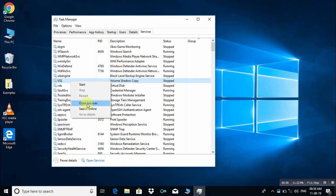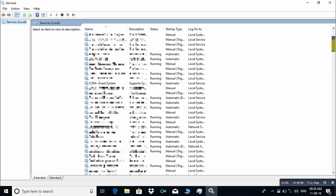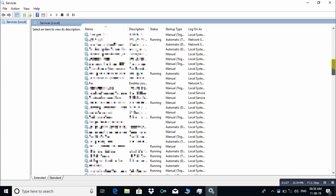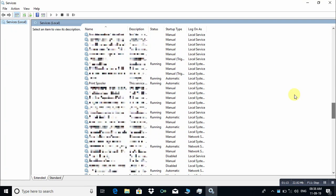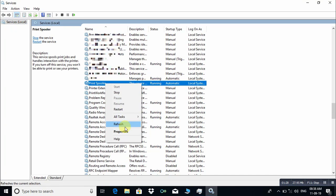Click open services and please find Print Spooler from this list, and just right click on Print Spooler and choose Properties.